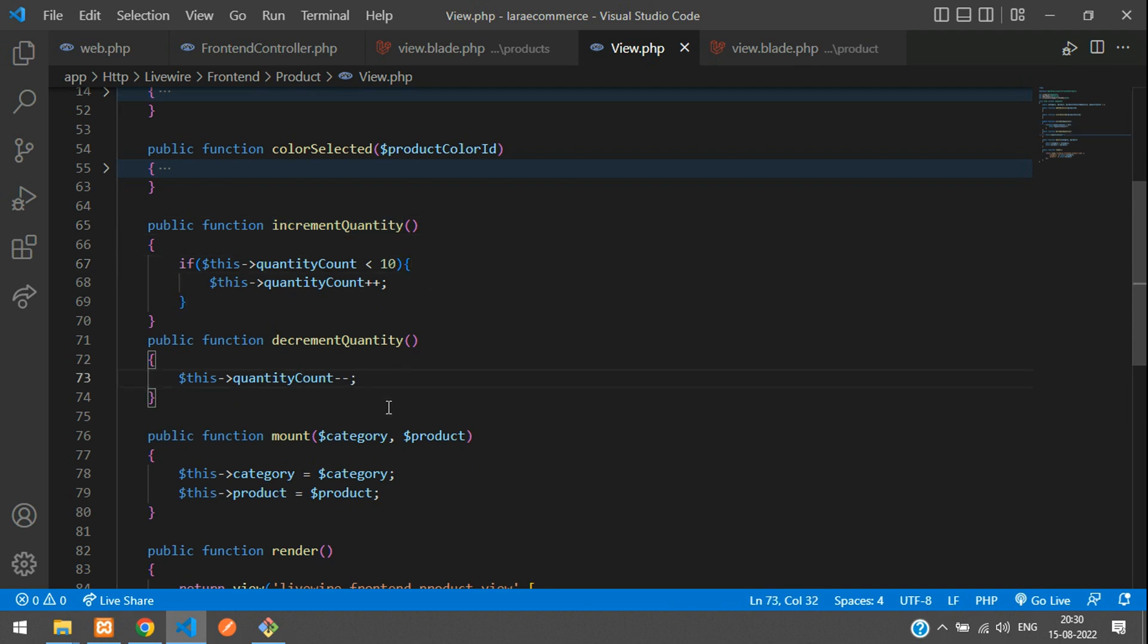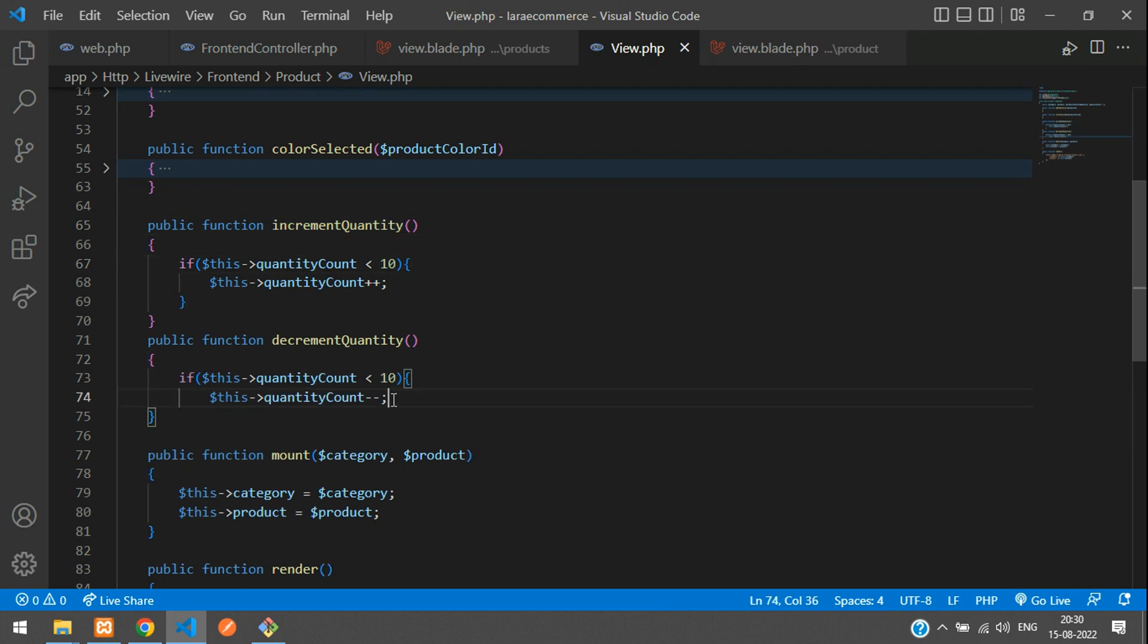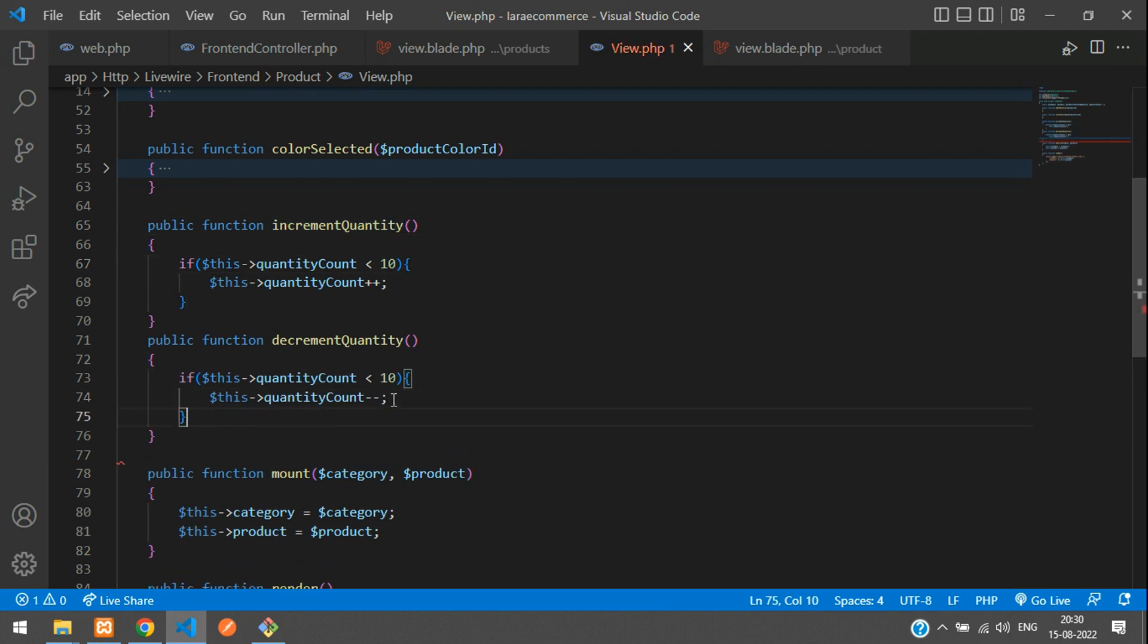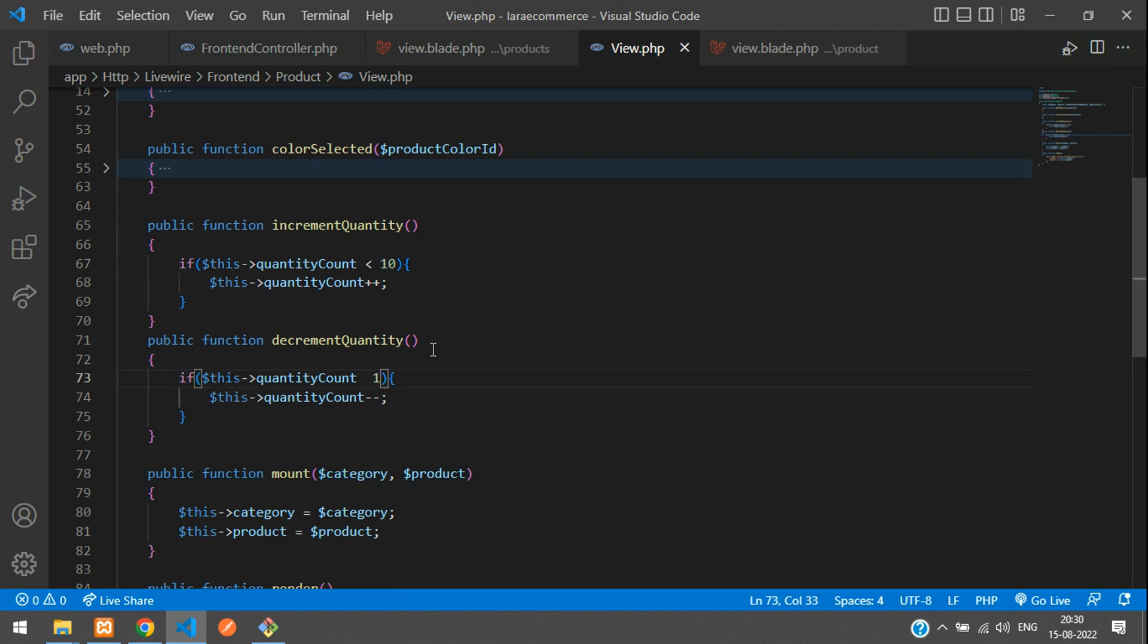So while incrementing, I don't want more than 10. And while decrementing it, I don't want below one. So let's make it to one and change this greater symbol. As simple. Now let's save.